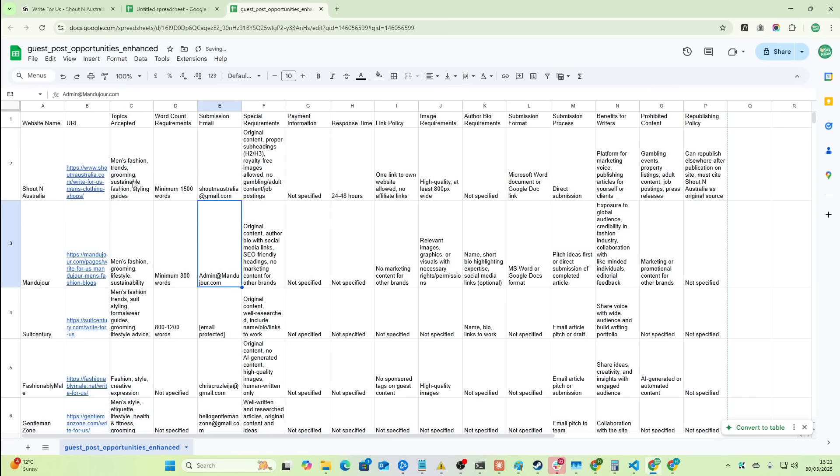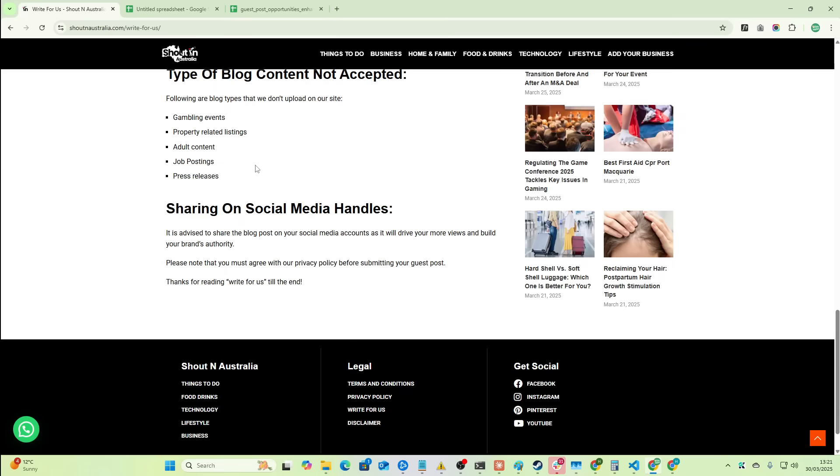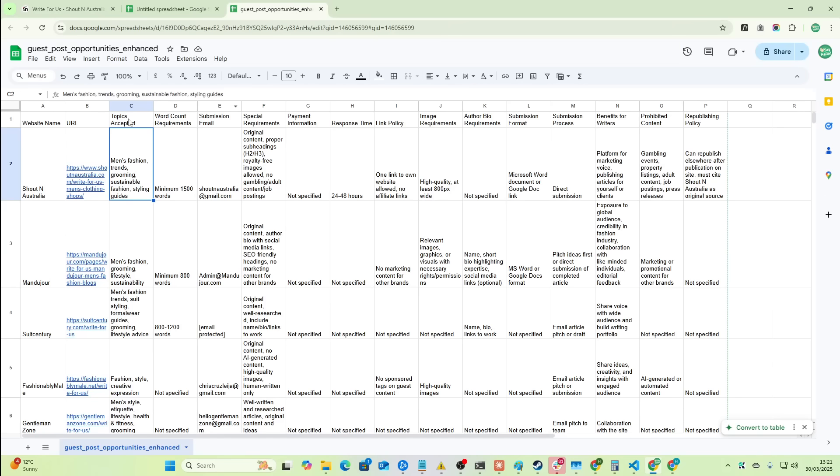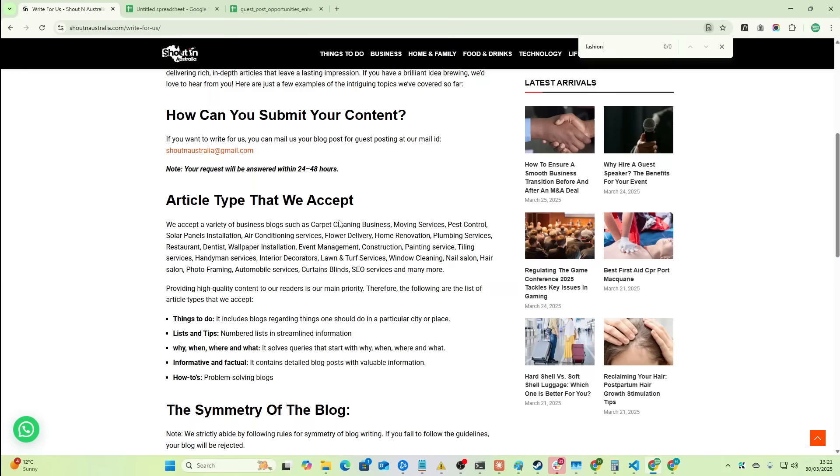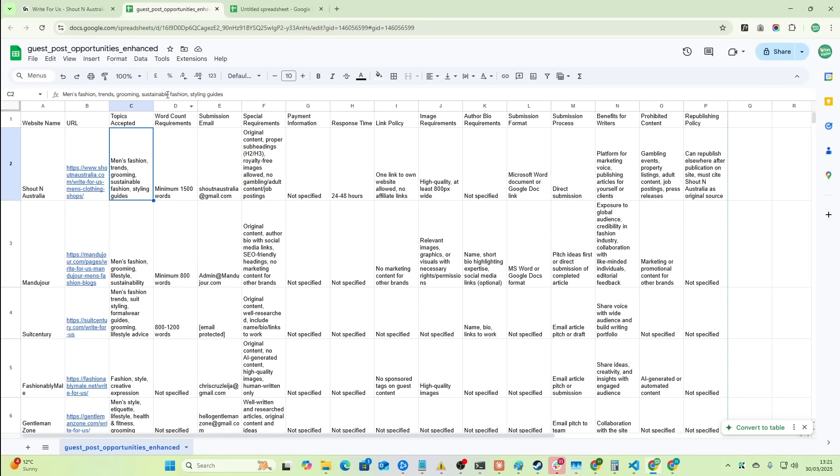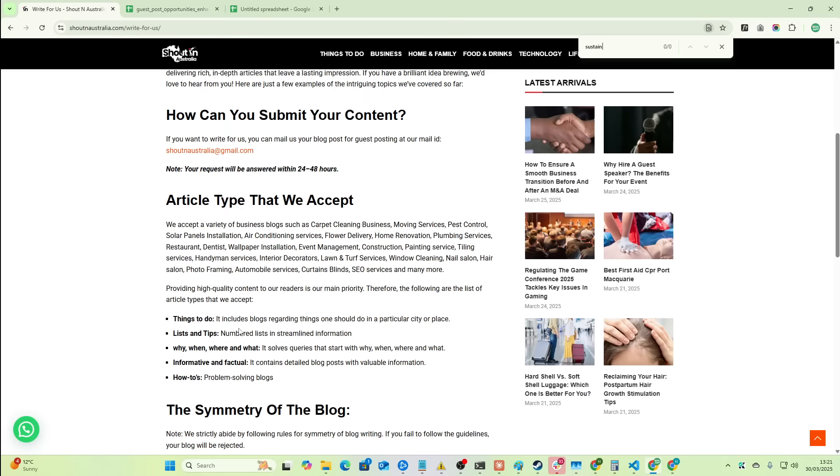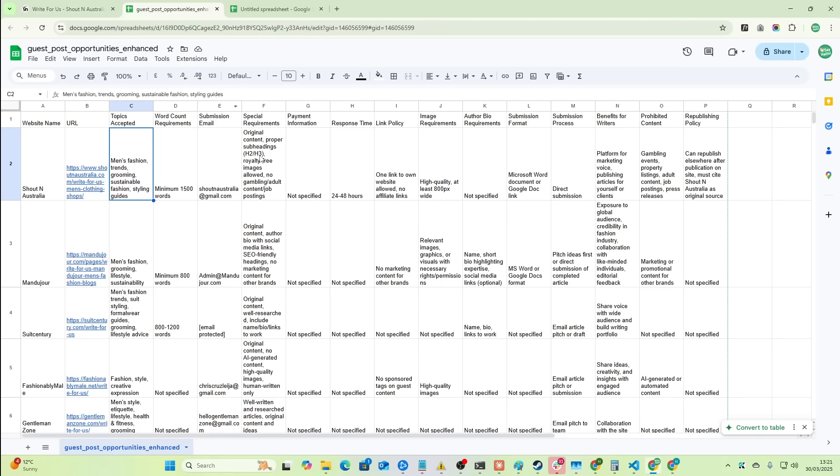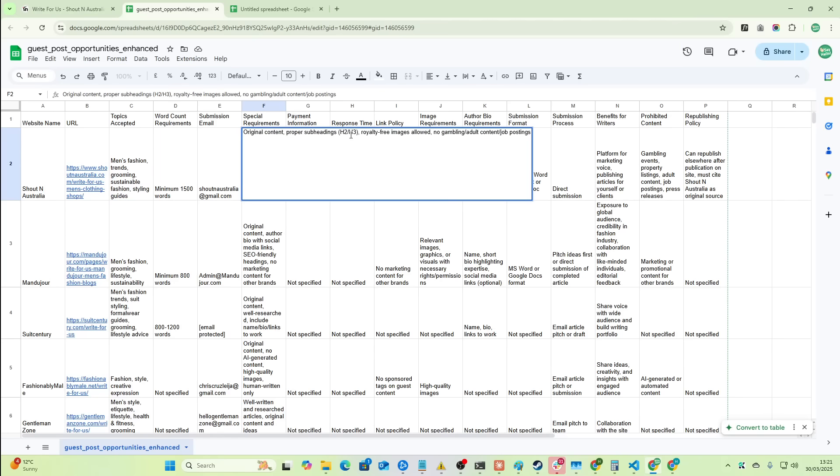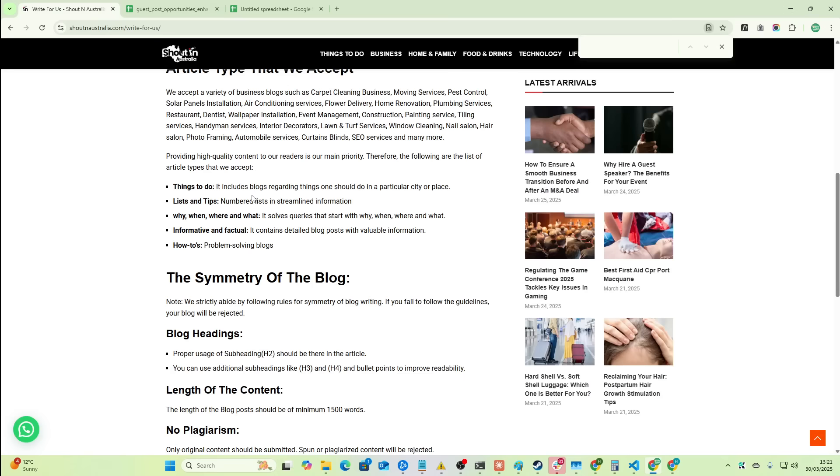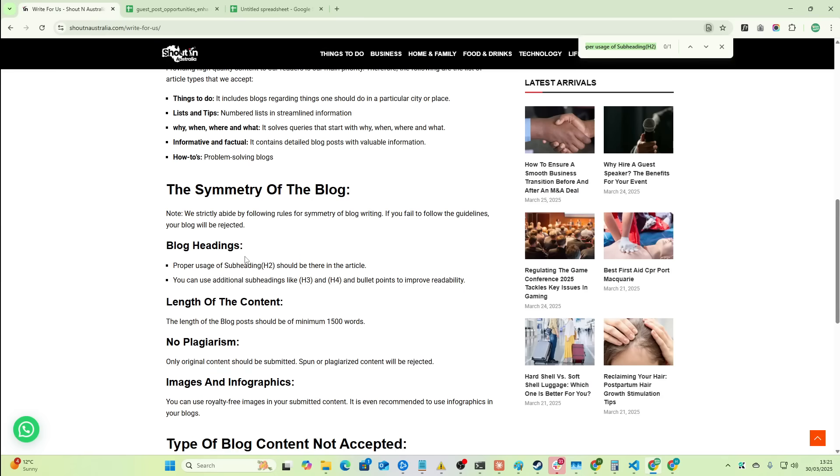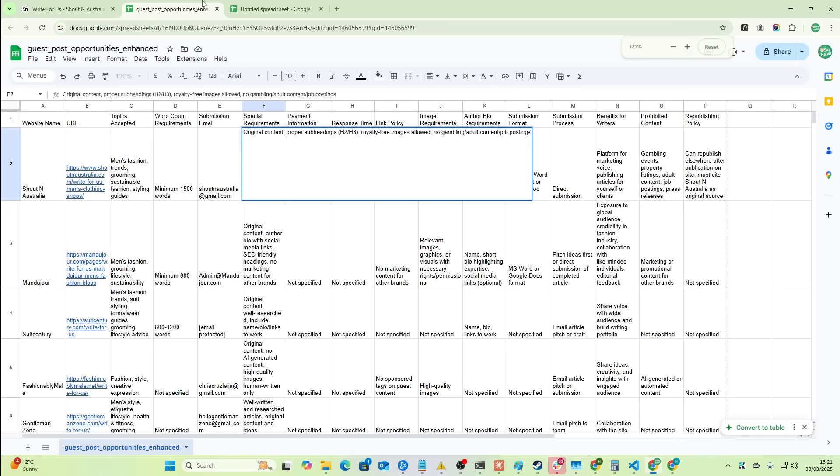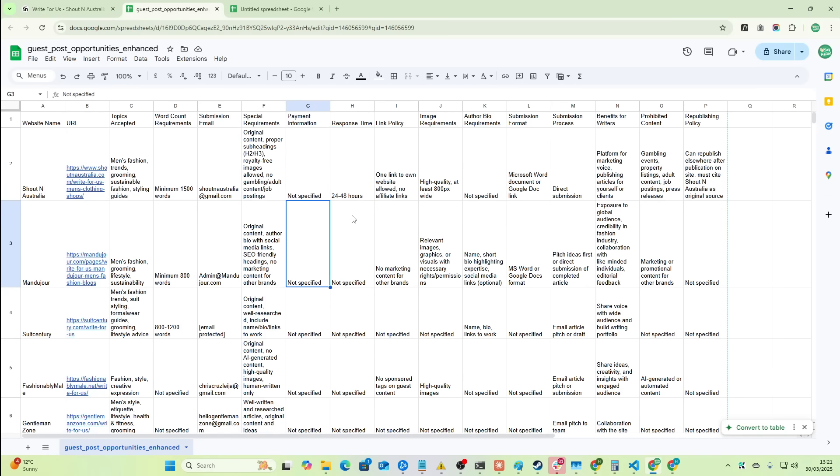So we can see here it now has men's fashion trends. So is that true? Apparently not. No mention of fashion whatsoever on this page. Beautiful. No mention of sustainability. Beautiful. Let's see. So, yeah, it does say proper usage of subheadings, H2, H3. That's right here. Royalty-free images are allowed. Royalty-free images are allowed. You can use royalty-free images.